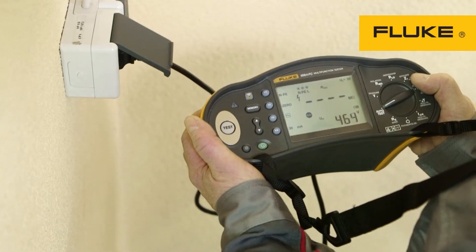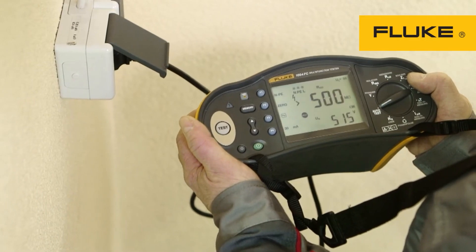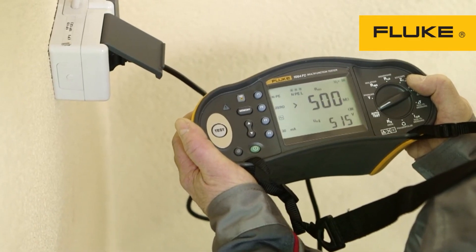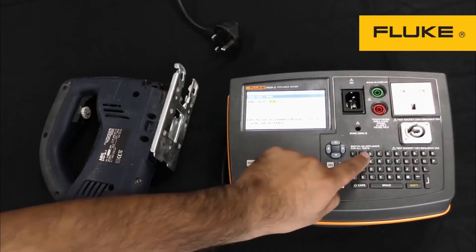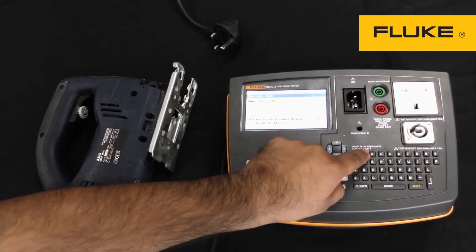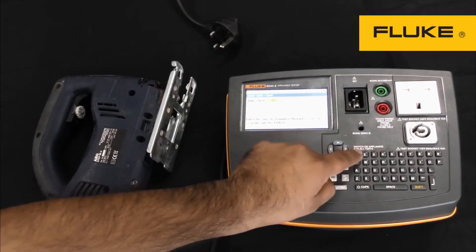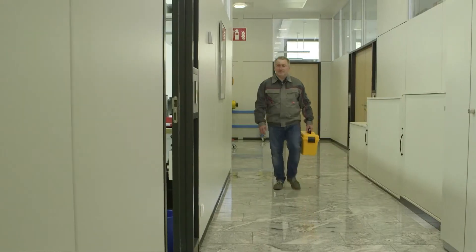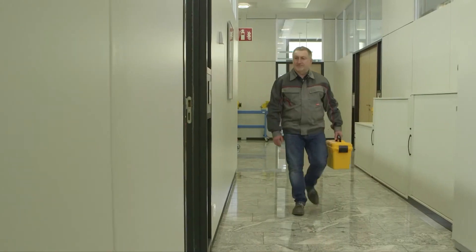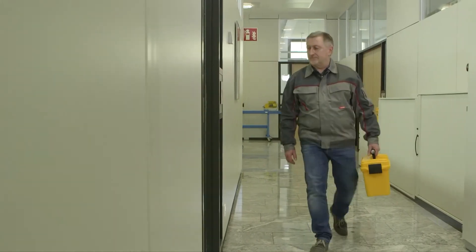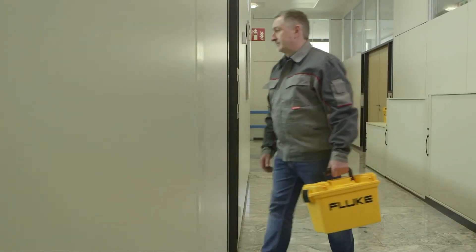Whether performing fixed wire installation testing or testing portable appliances for safety, Fluke TrueTest software has your certification and reporting needs covered.